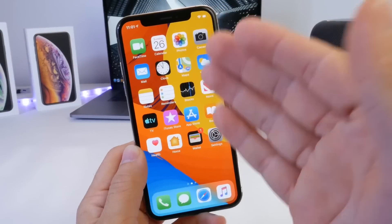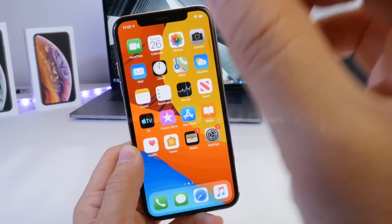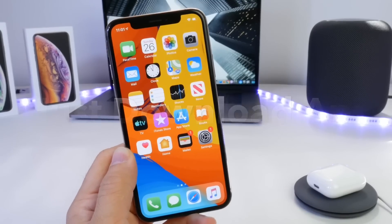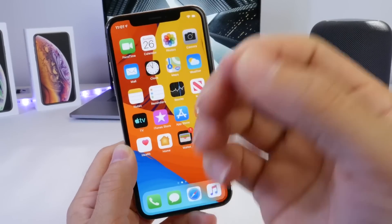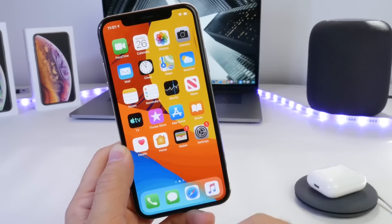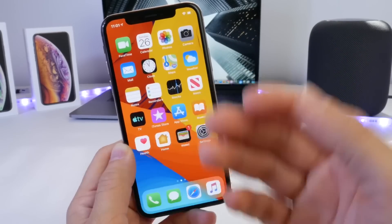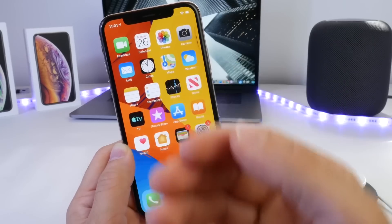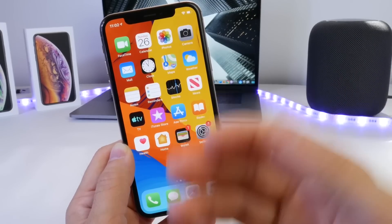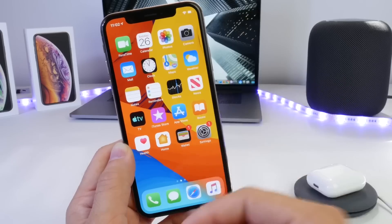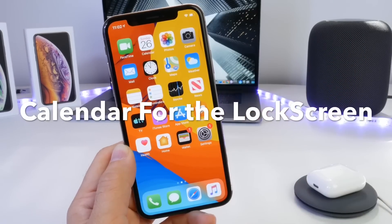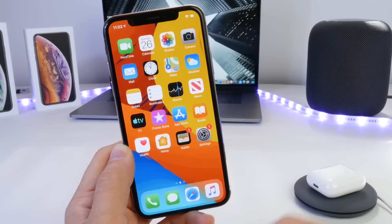Hey guys, welcome back to the channel. Today I have another must-download application to share with you. If you're new here, every single week I share an application that I think is definitely worth a download. If you have any apps you'd like me to try, any suggestions or recommendations, you can always leave those in the comments down below. In today's video, we have a request.